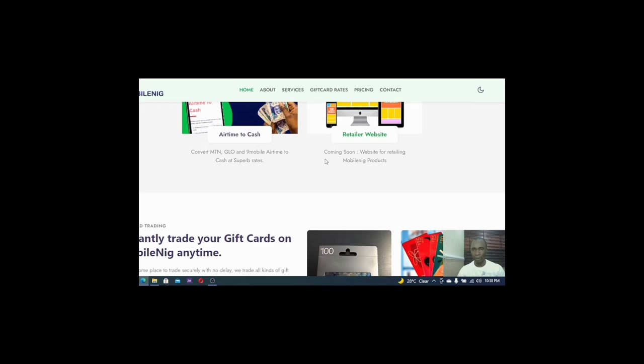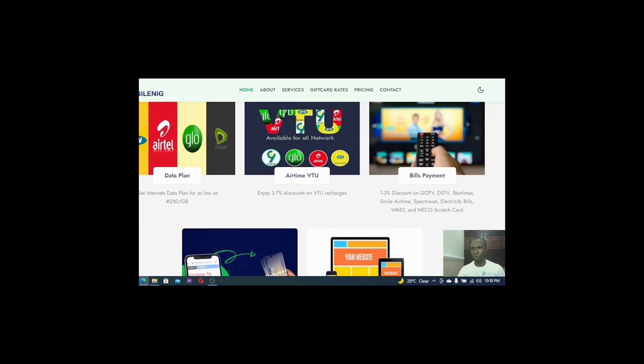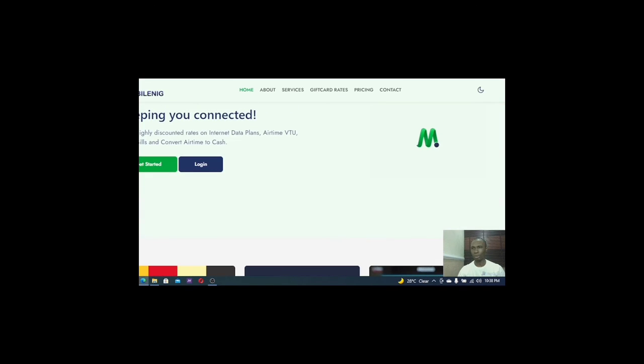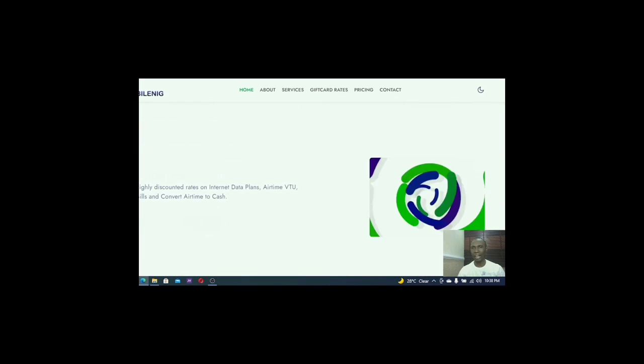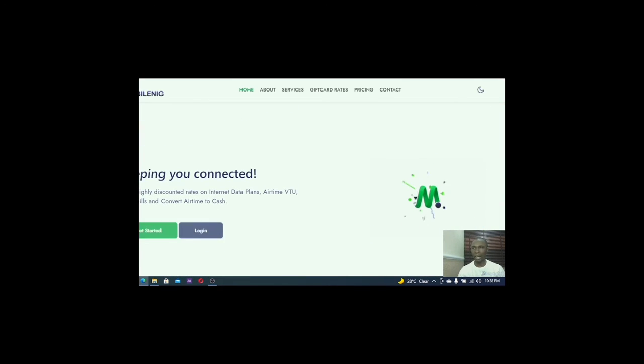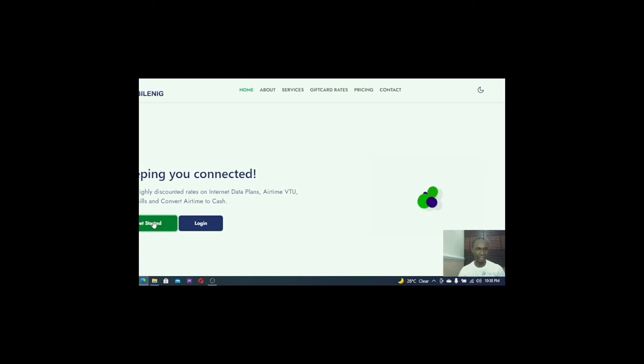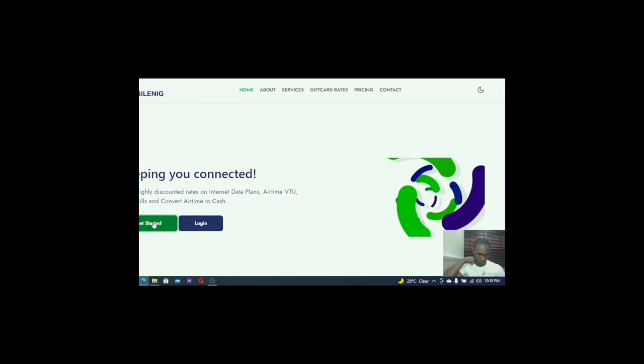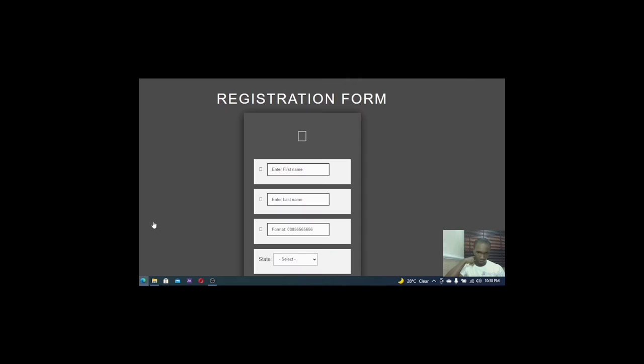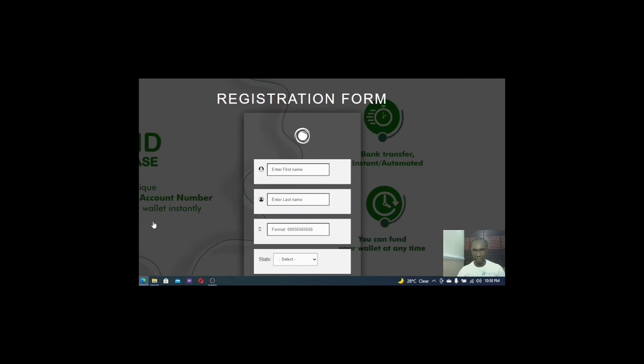You can also become a retail website. They have a retail website but they have not been launched. They say it's coming soon. So all you have to do right now is to register and see how everything goes. So all I have to do is to click on get started.